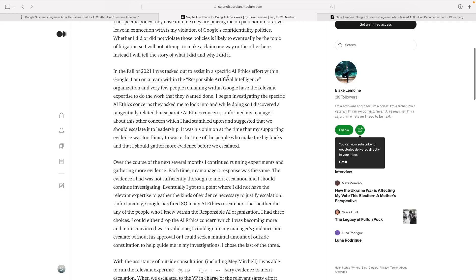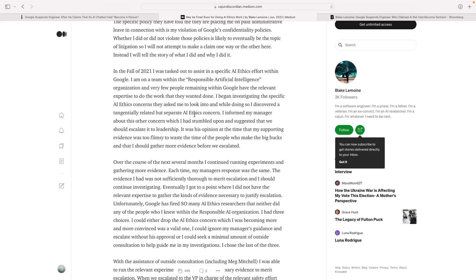He was asked to assist in a specific AI ethics effort within Google, and he got on a team within the Responsible Artificial Intelligence organization where a few people remaining within Google have the relevant expertise to do the work that they wanted done. He essentially got access to this AI chatbot.